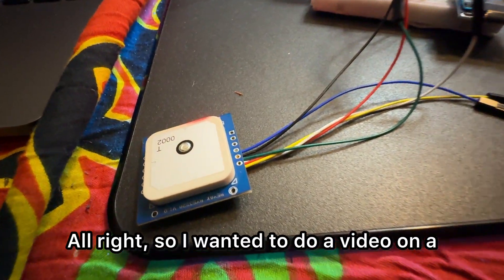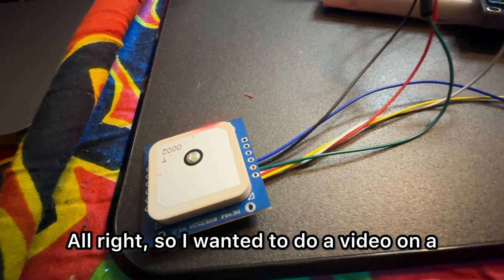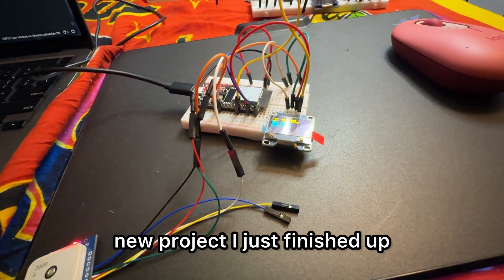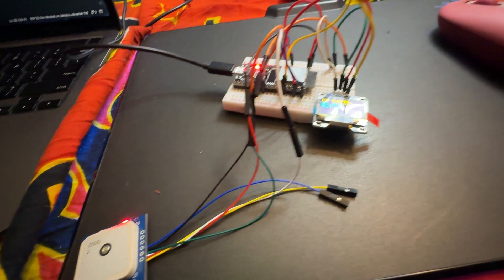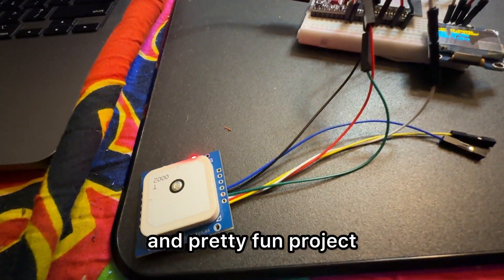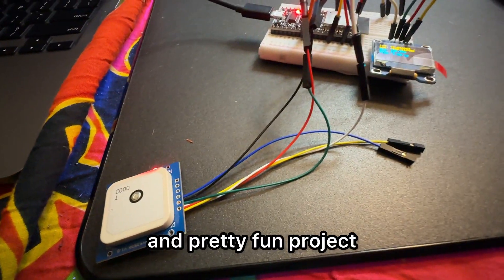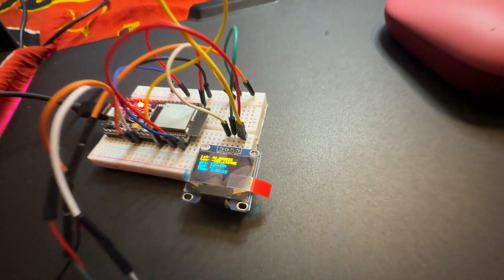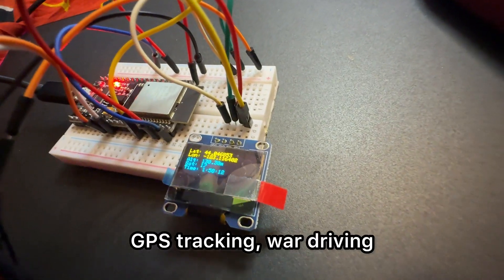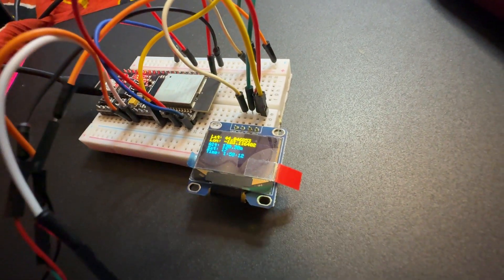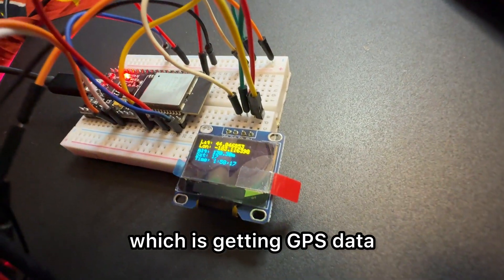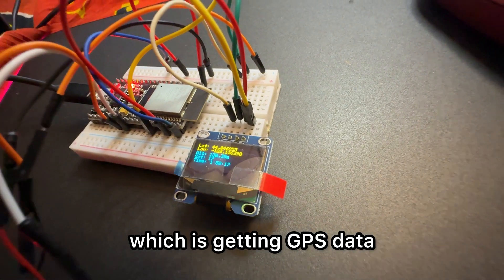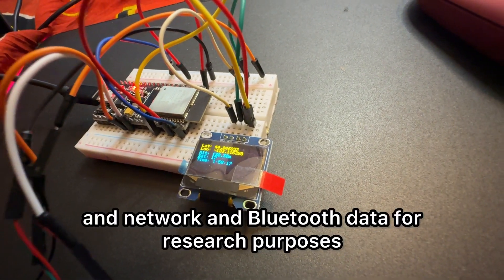Alright, so I wanted to do a video on a new project I just finished up. It's a pretty easy and fun project if you want to get into GPS tracking or war driving, which is getting GPS data and network and Bluetooth data for research purposes.